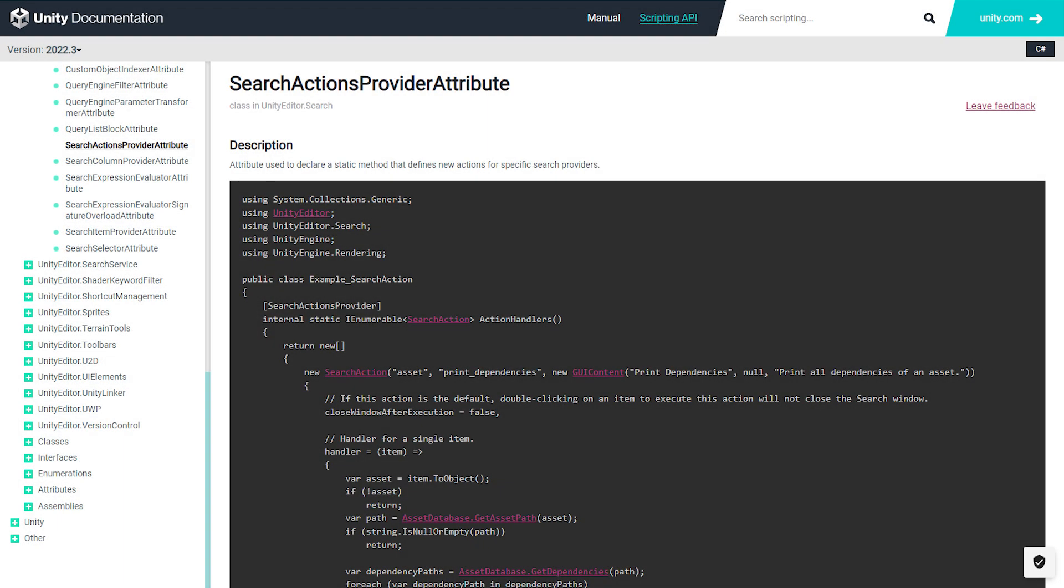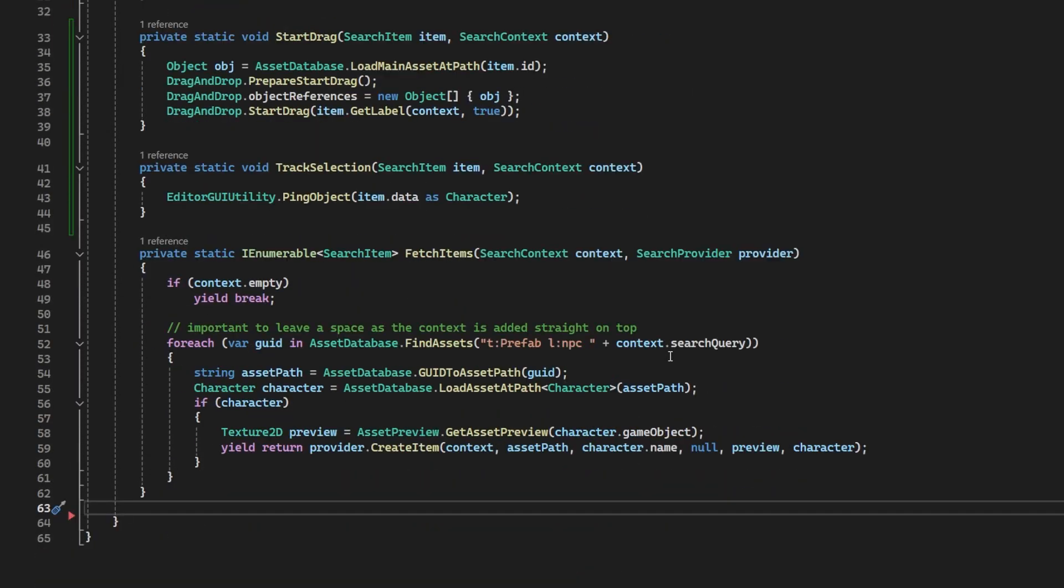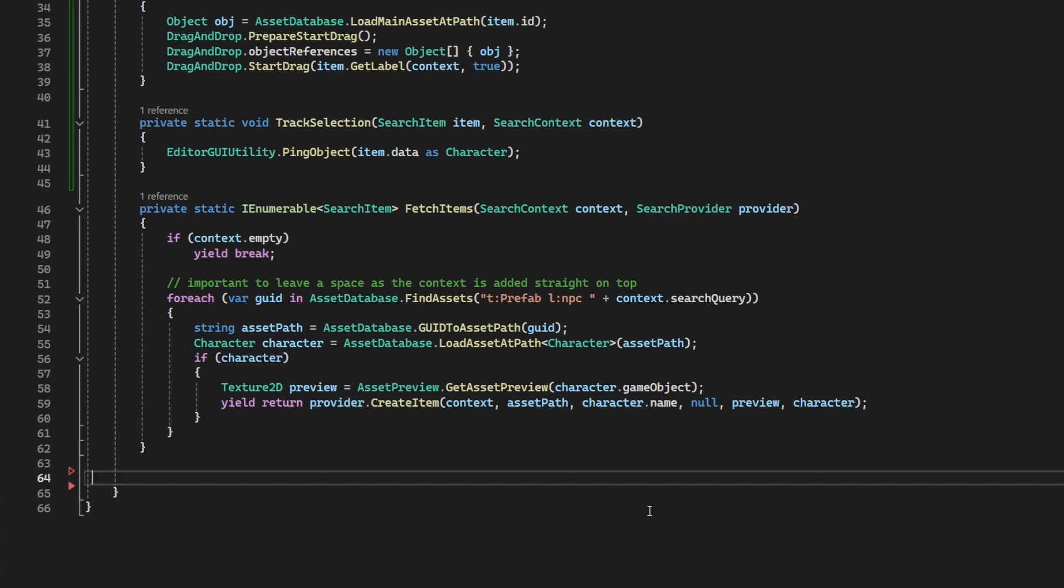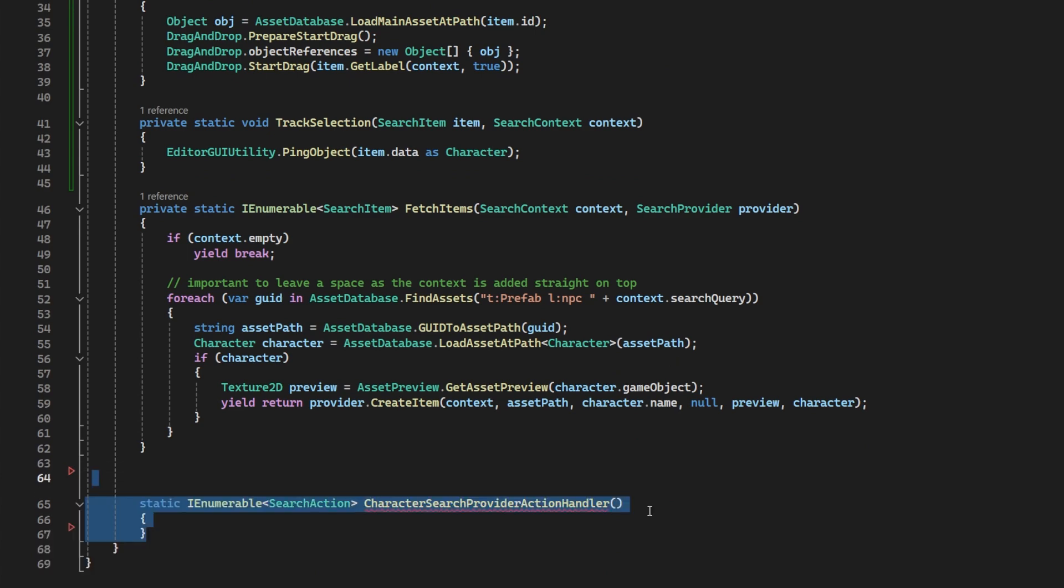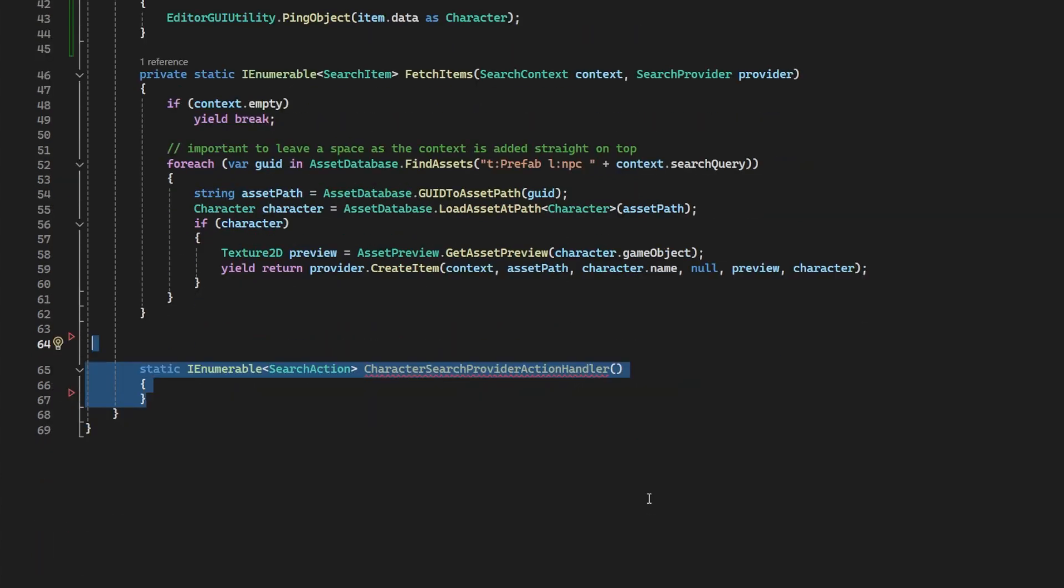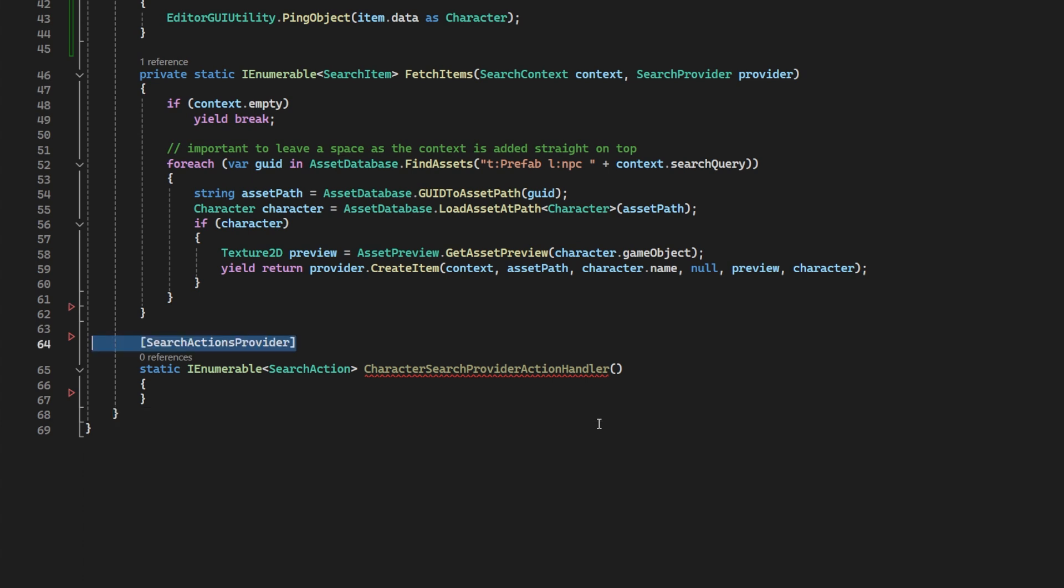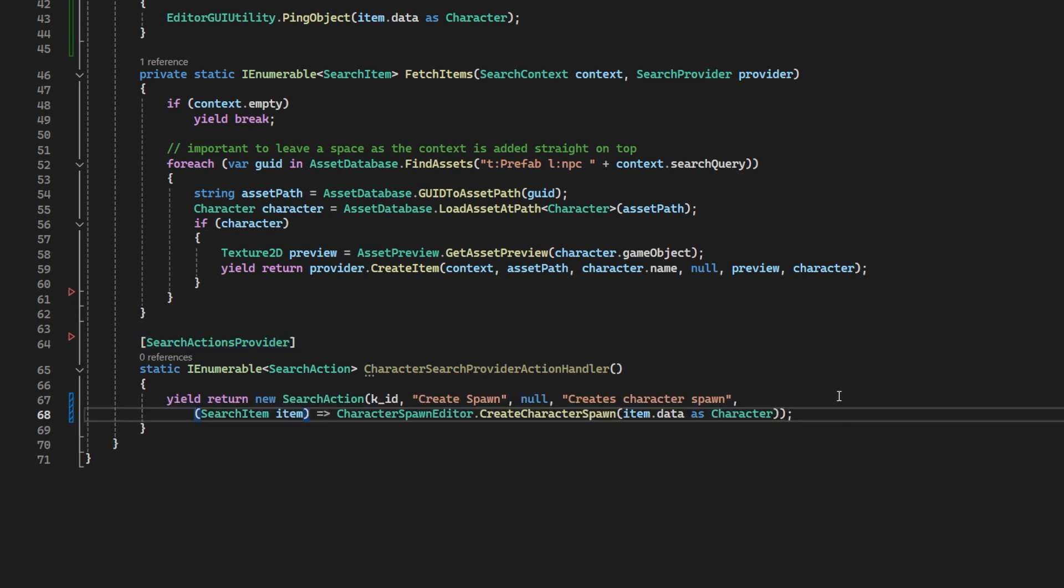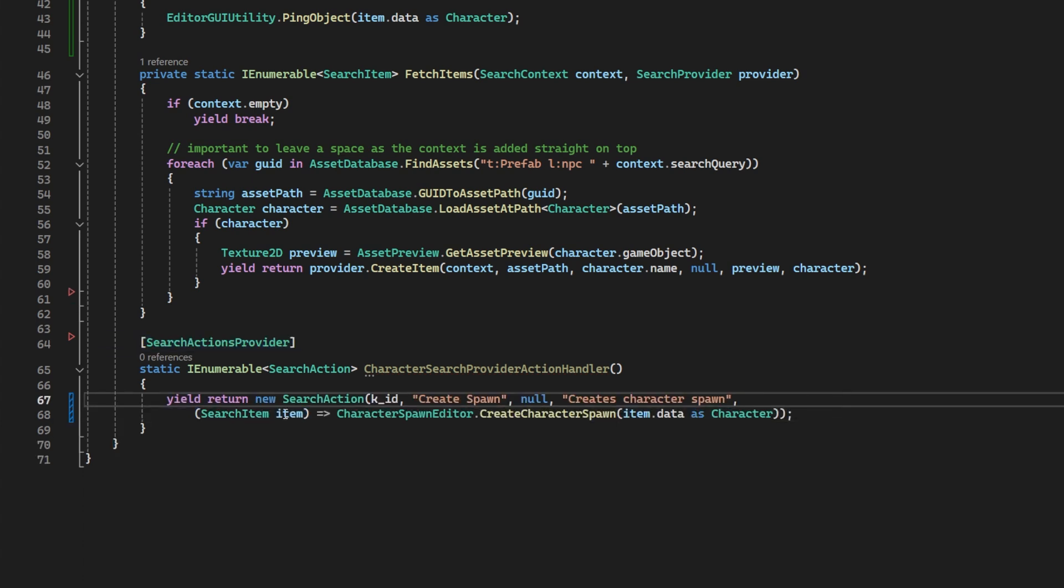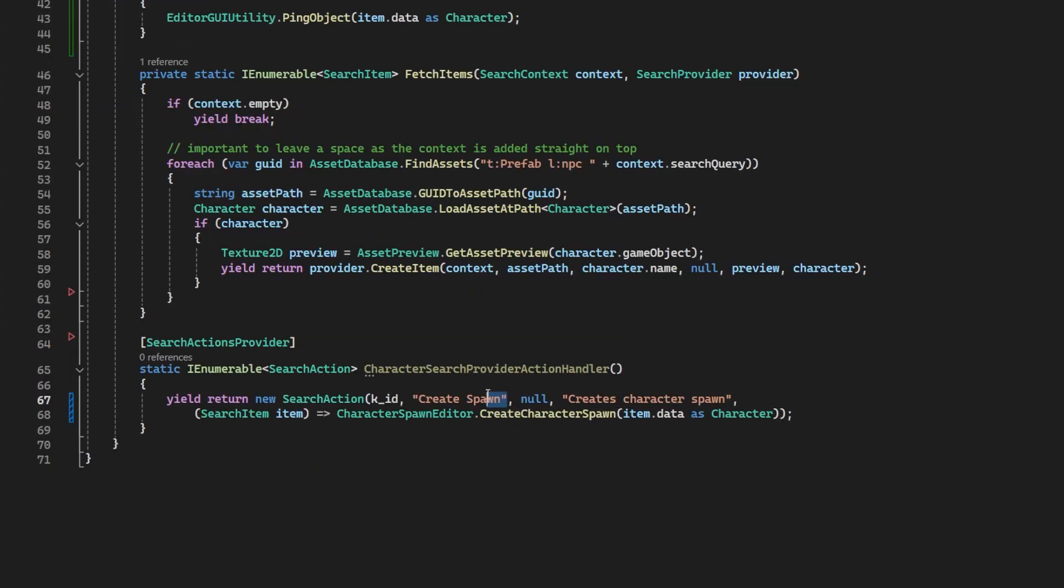There is another attribute in the search utilities called search actions provider. This one enables you to have a right click option on those search results. So in keeping with the theme of this video, let's add an option for creating a spawn with the character in context. We make a static method. Let's call it character search provider action handler. Give it the attribute search actions provider. We will yield return a new search action. Give it the constant search provider ID from the search provider above.